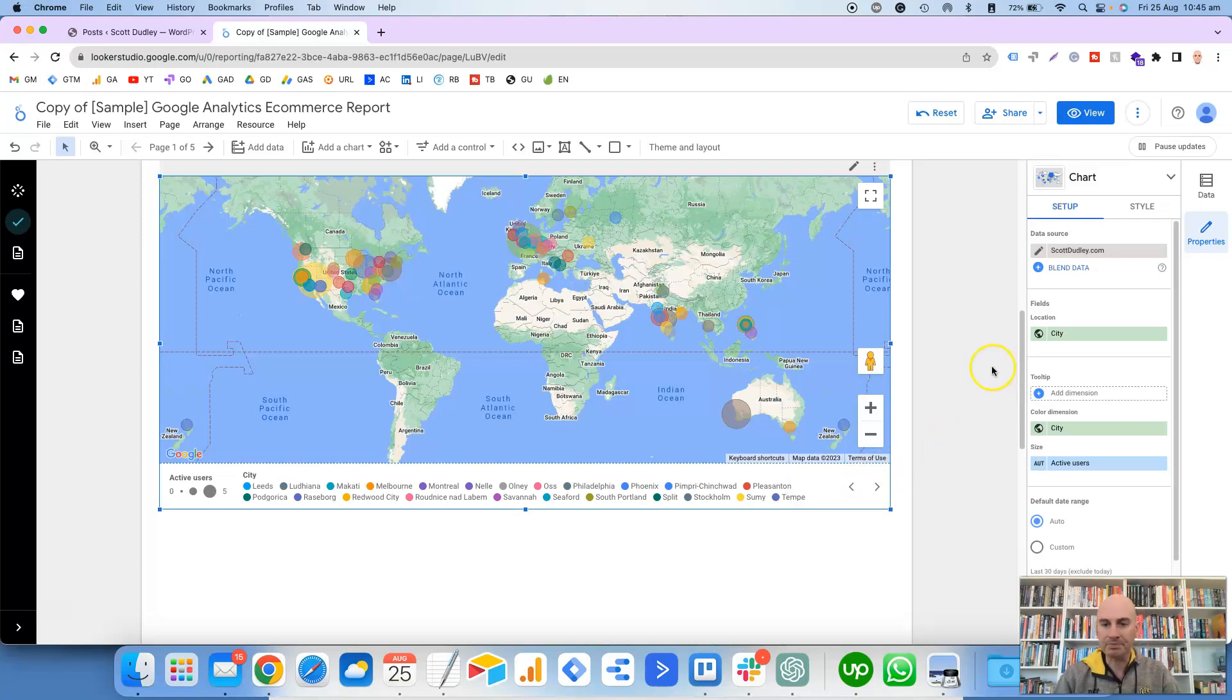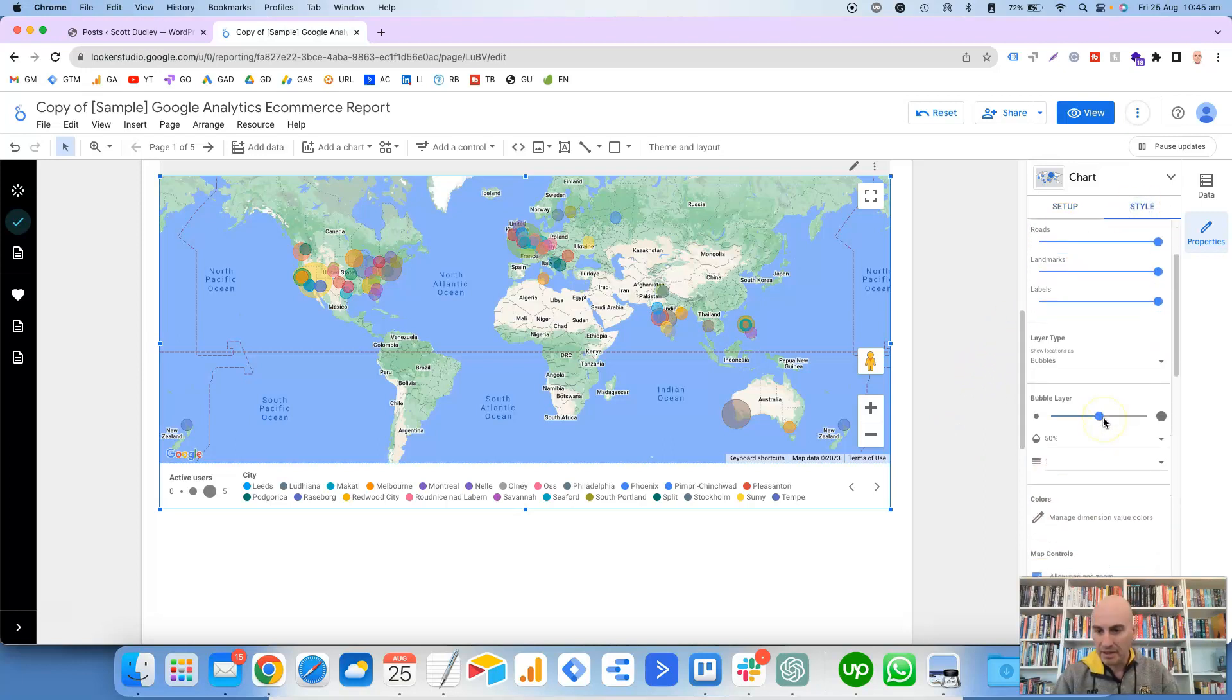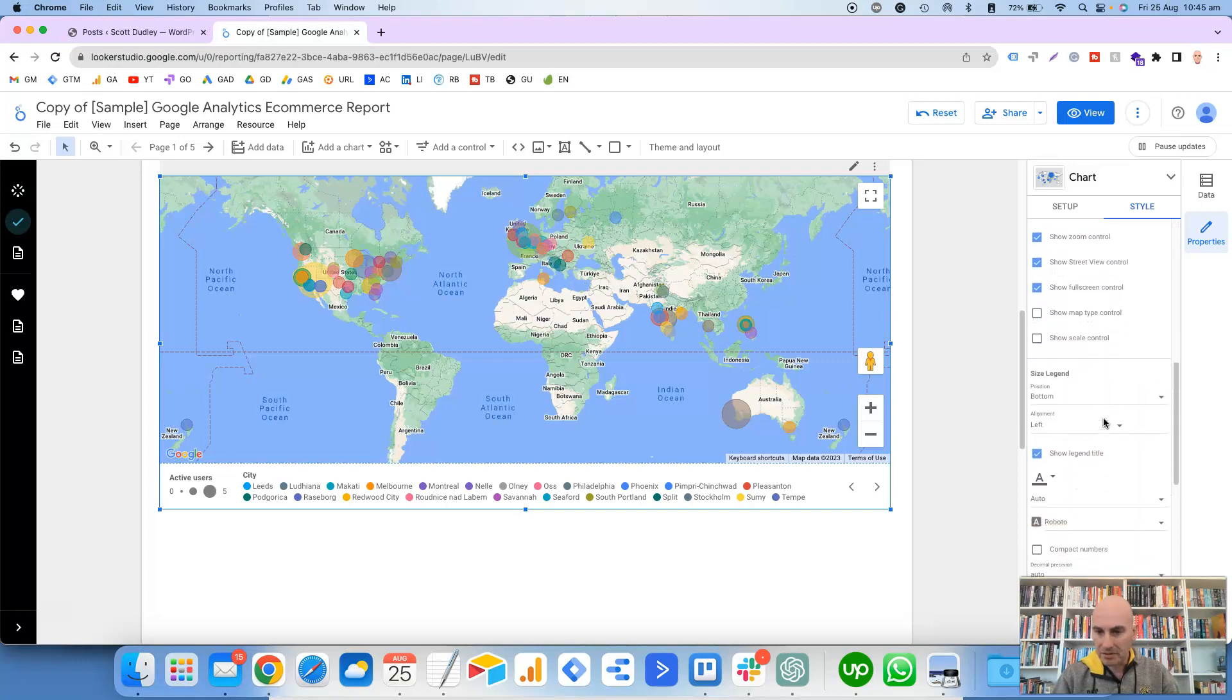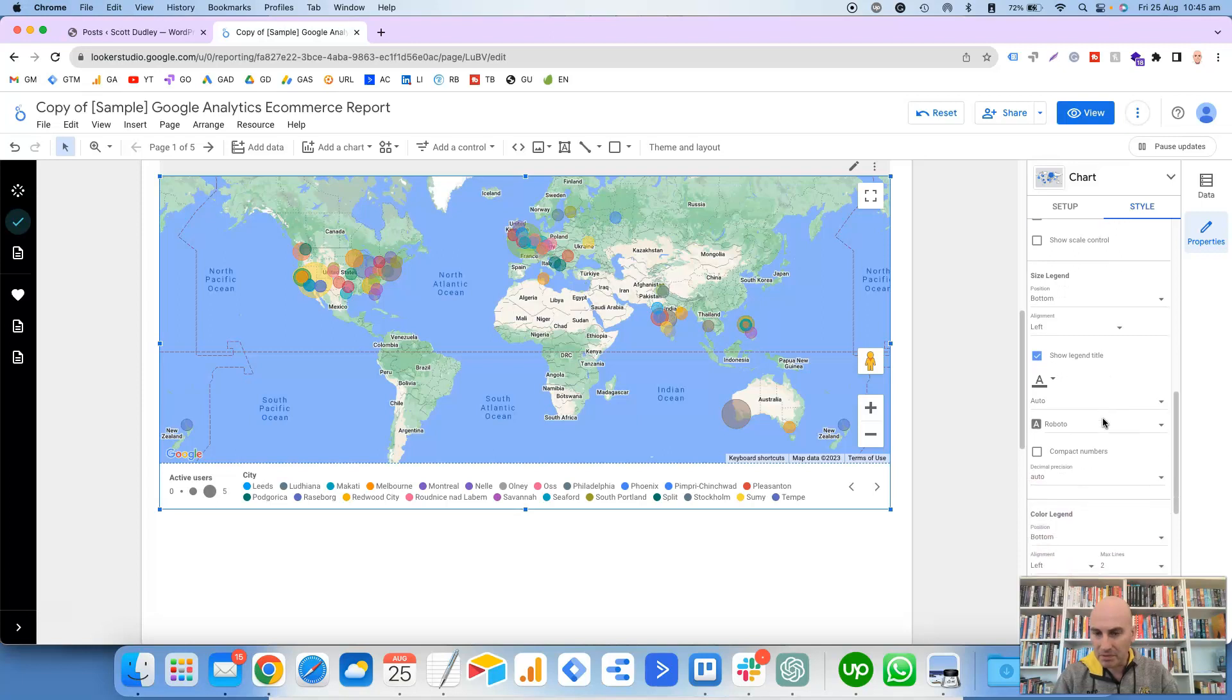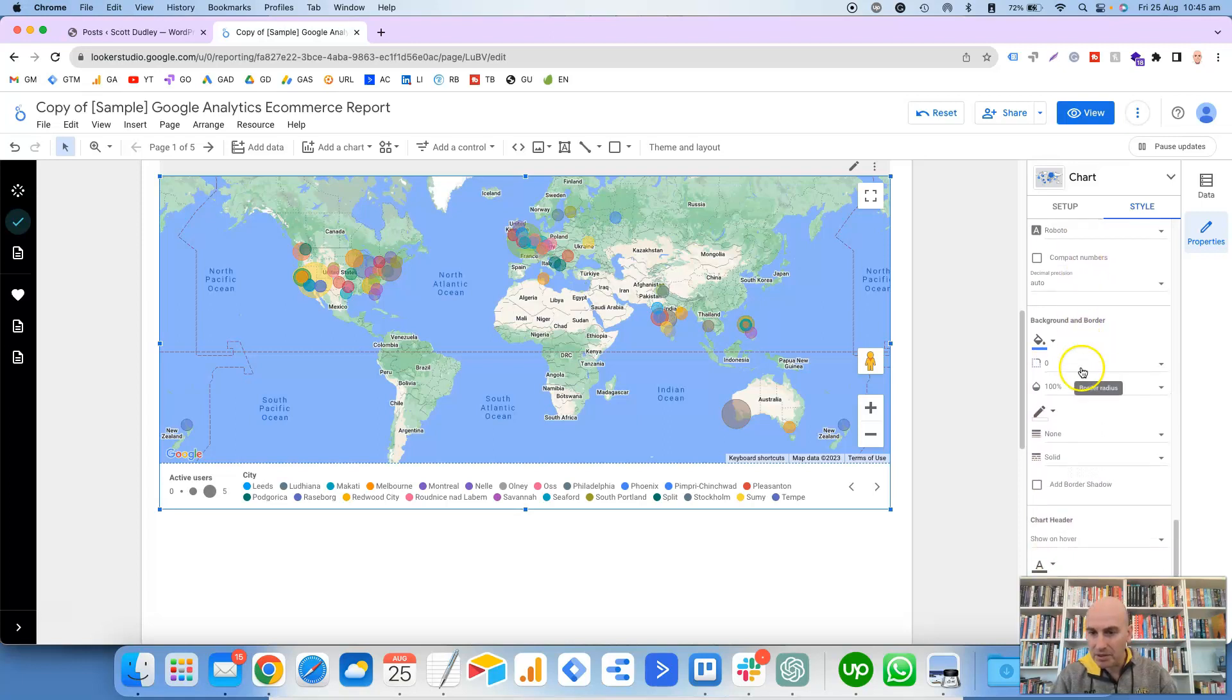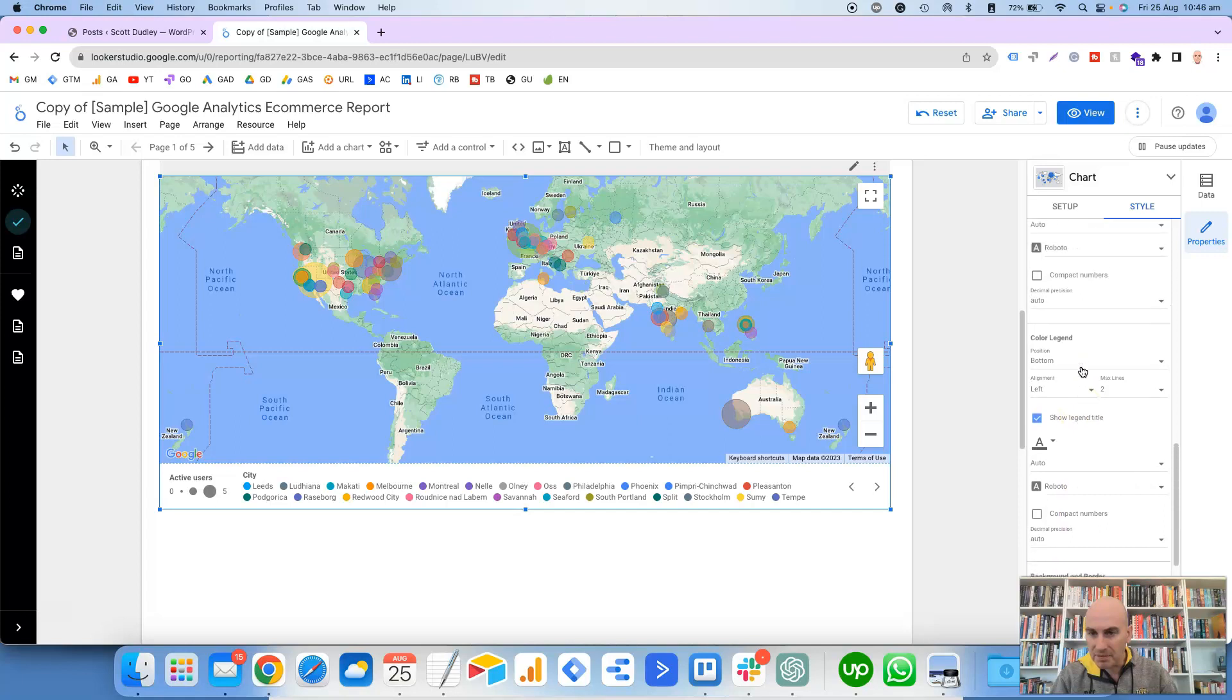Purely because there's hundreds of them, well maybe not in my case there's not, but for a high traffic website there would be hundreds of them. So to get rid of that, we go to Style.